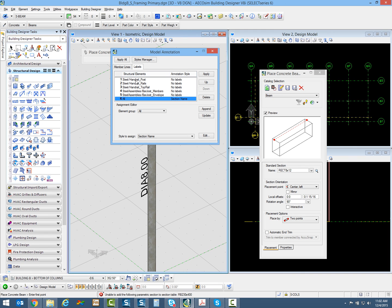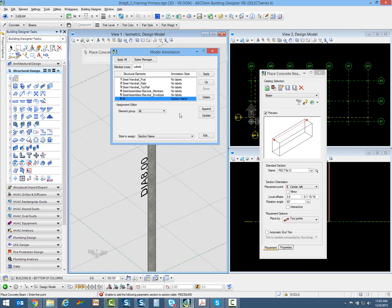Notice I've got things like handrails and bar joists set to not apply a label. It gets kind of busy for those smaller structural components you model in your file. These came with the seed file we used when we created our files. That's one reason I wanted to use the structural seed file - I set those up for structural usage.